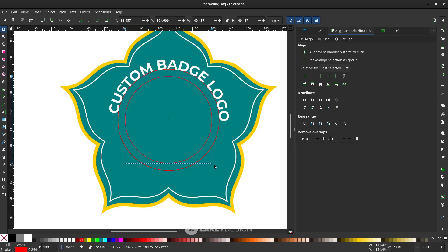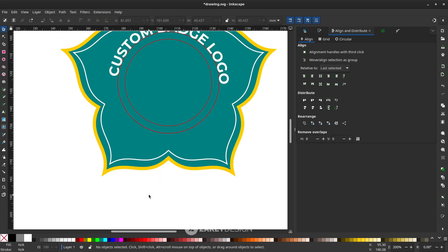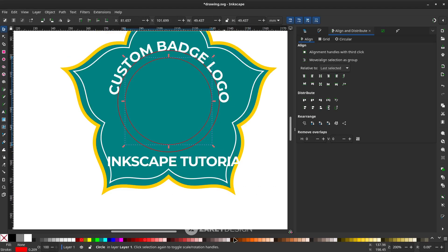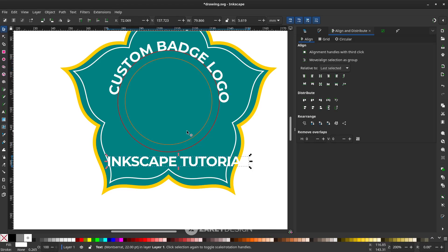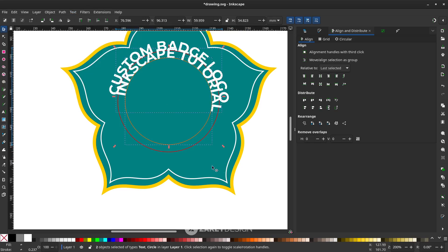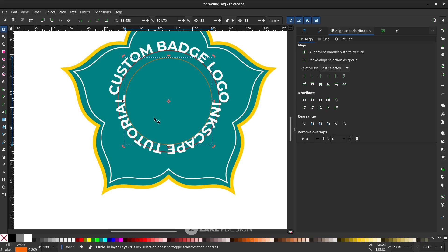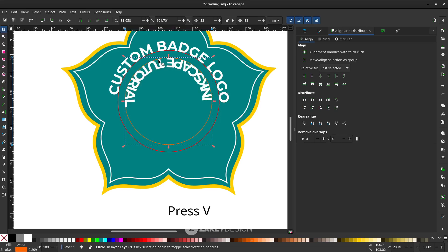For the second text path, change the circle color to orange so it's easy to identify. Click the text first, hold Shift, then click the circle, and go to Text and choose Put on Path. You can rotate this orange circle. If the text isn't in the right direction, click the circle and press V to flip it vertically, then click the circle again and rotate it.